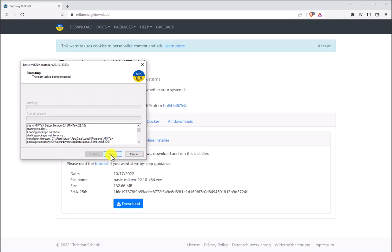Once the installation is complete we're going to be prompted with the Next button, so let's go ahead and click that.